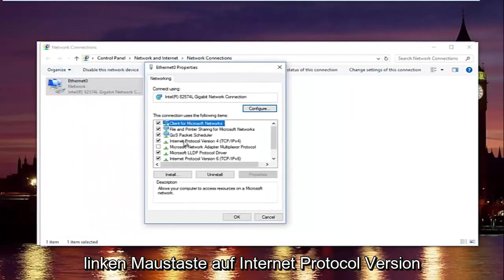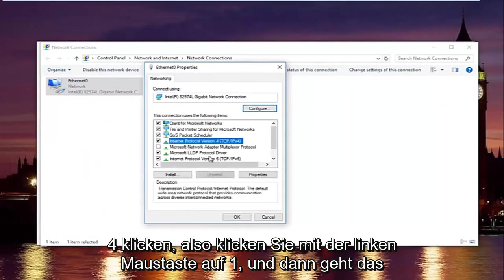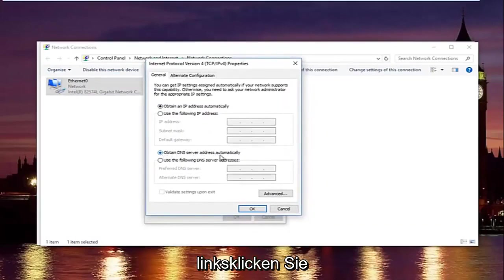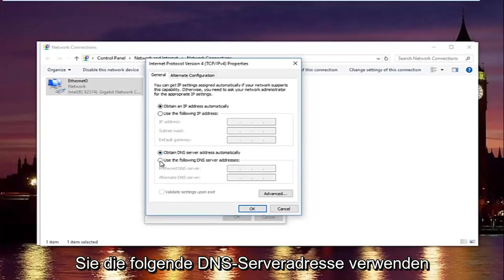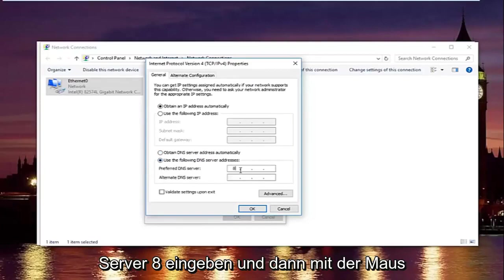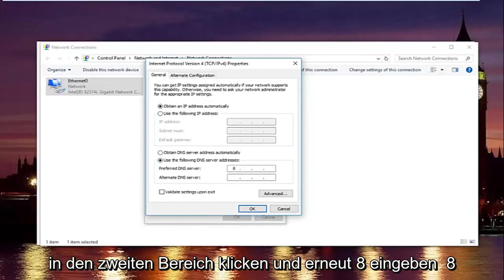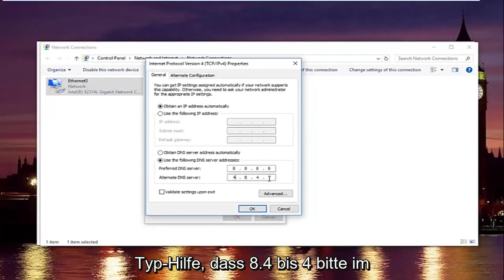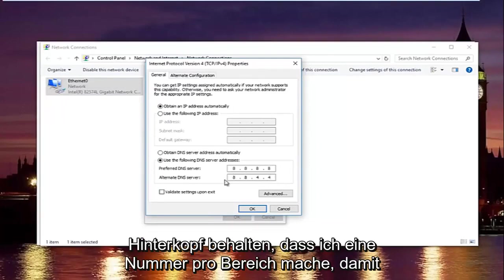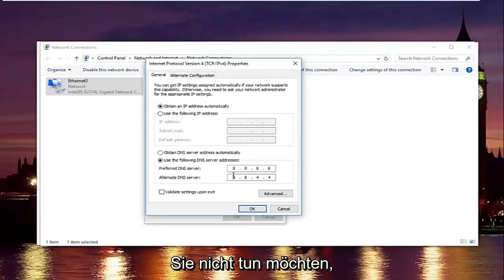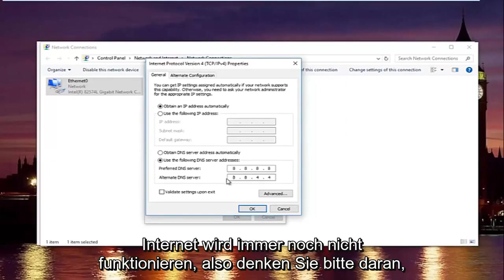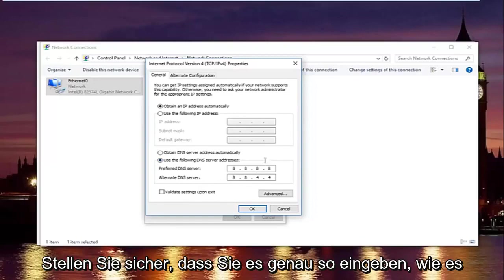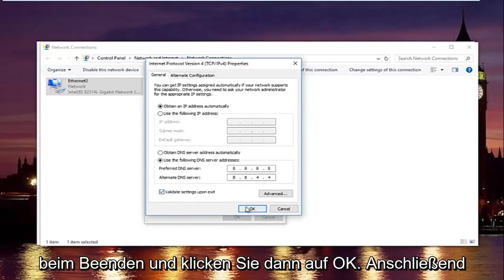In this new window, left-click on 'Internet Protocol Version 4' once, then left-click on Properties. At the bottom where it says 'Obtain DNS server address automatically,' select 'Use the following DNS server addresses.' For the preferred DNS server, type 8.8.8.8 — one number per area. For the alternate DNS server, type 8.8.4.4. Keep in mind this is Google's DNS server address, so it's perfectly safe. Type it exactly as shown, then left-click 'Validate settings upon exit' and click OK.